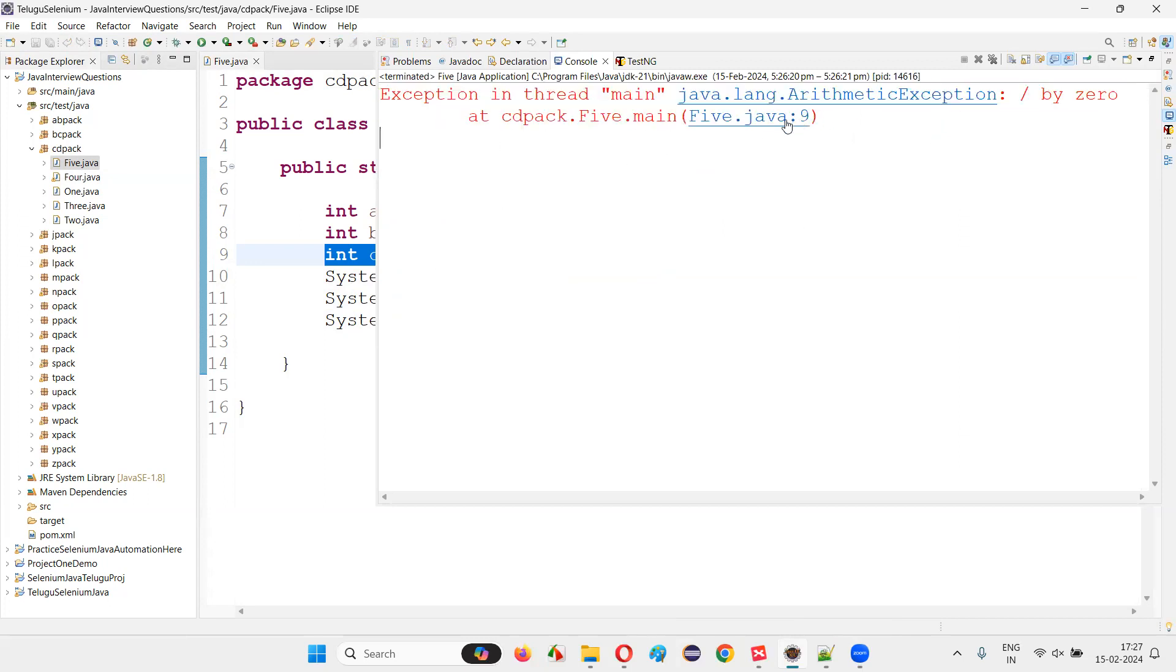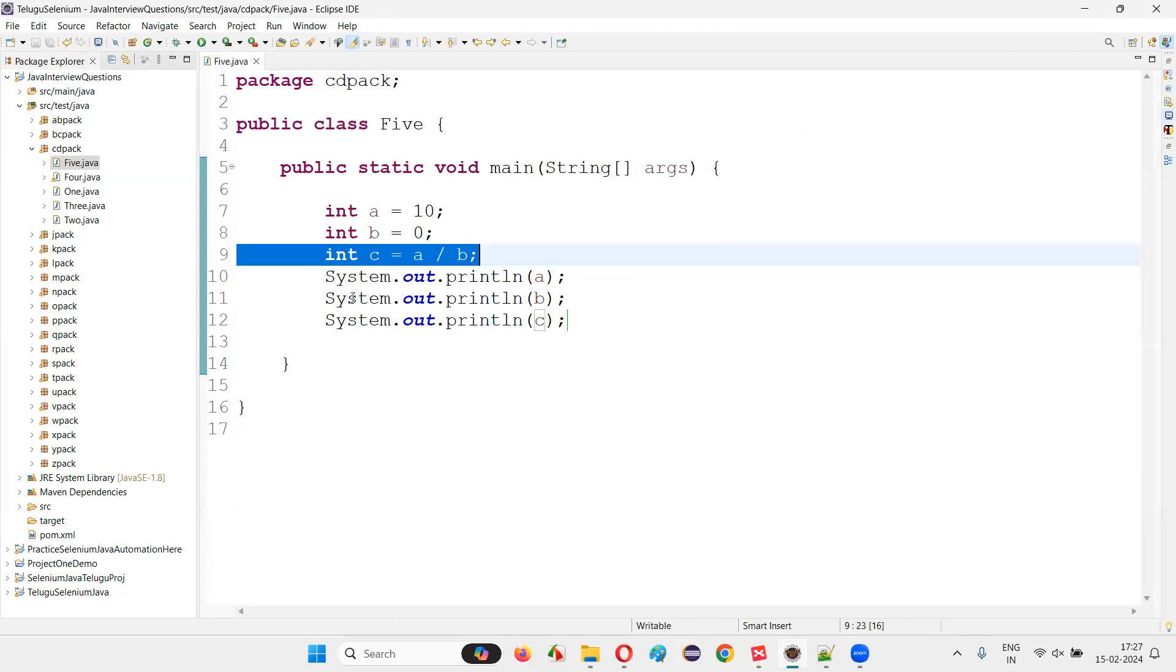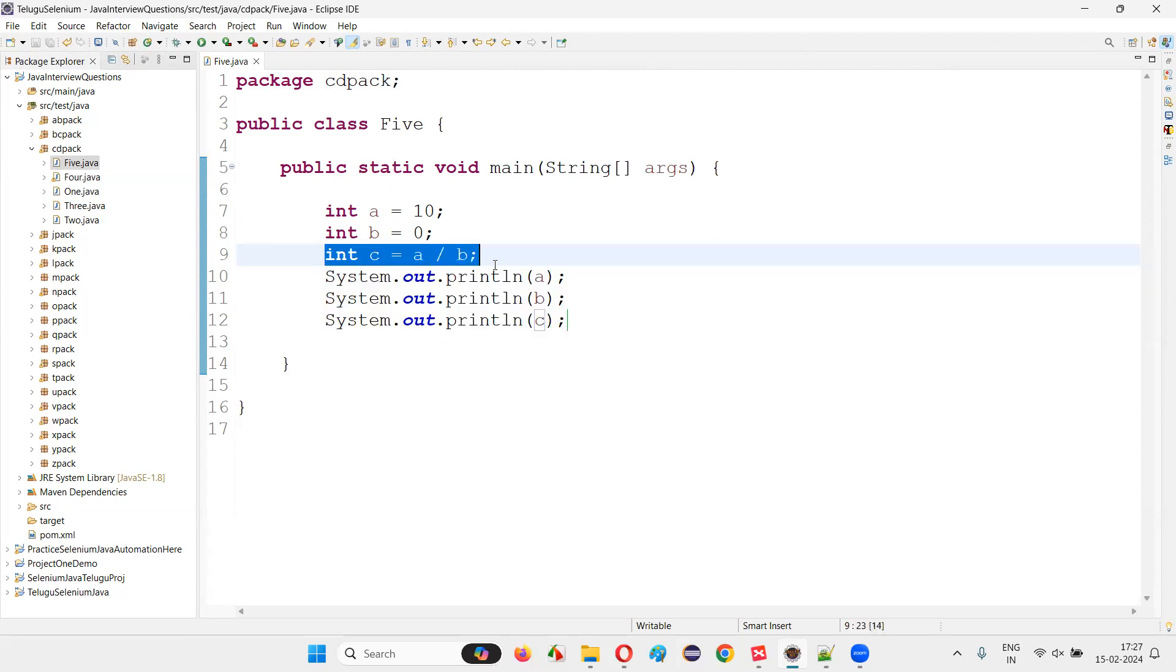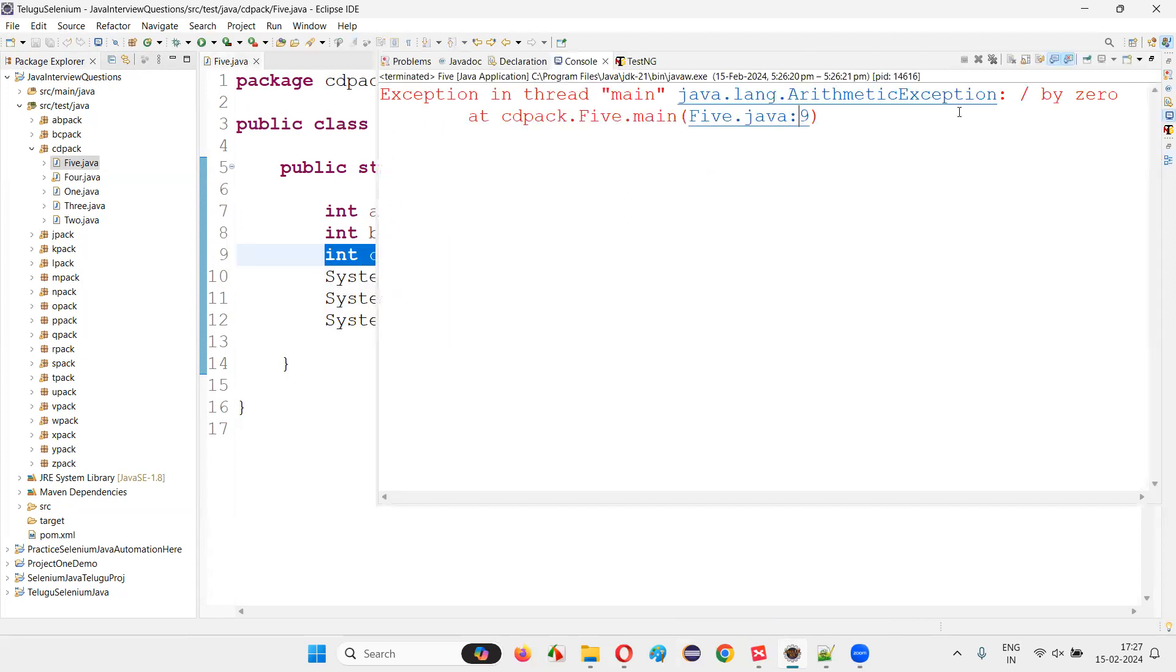Wherever we got an exception, in which line we got an exception, line nine, after that, whatever the code that is there in this program, that code won't be executed because the Java program will stop here itself because of this runtime error or exception.